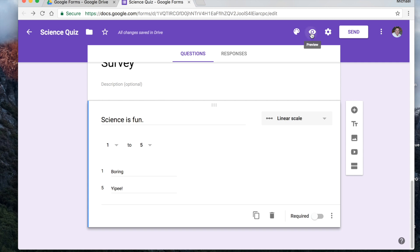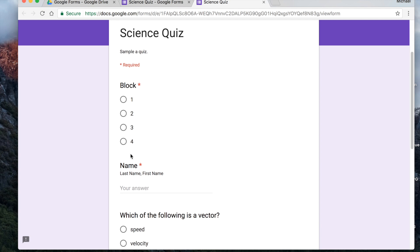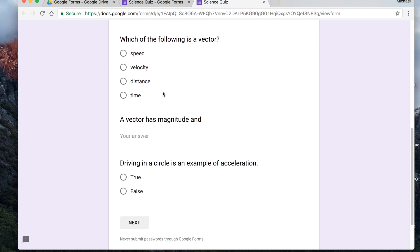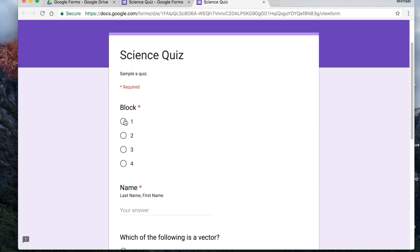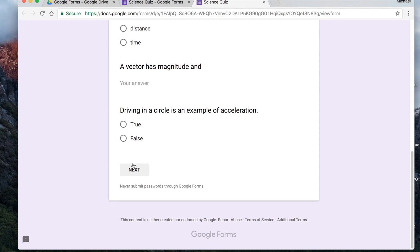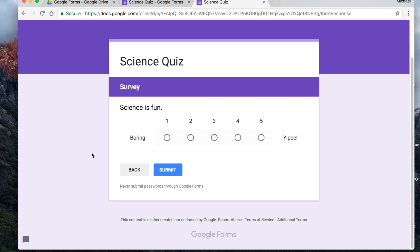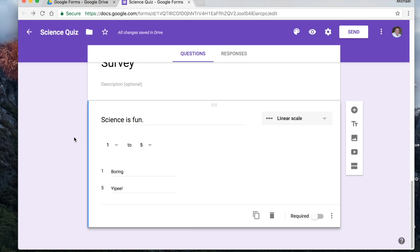Let's go back and do our preview. We've got our science quiz — block and name are required. Then there are all the sections. To go to the next section you click 'next,' it goes to the next section. This is where the survey part is really handy — now they've got 'science is fun' and just click whichever one they want on the linear scale. Very nice.